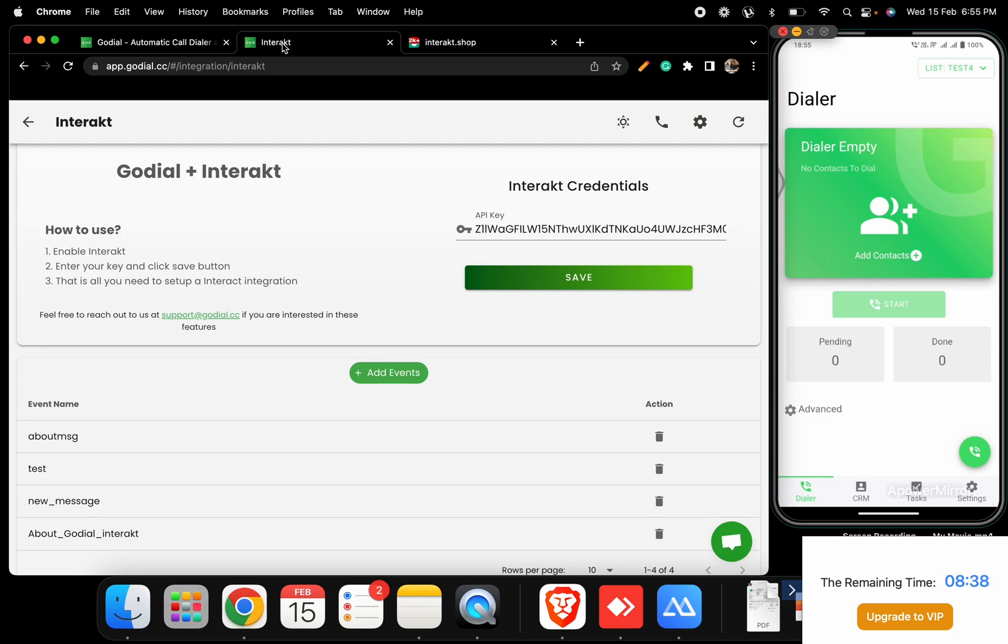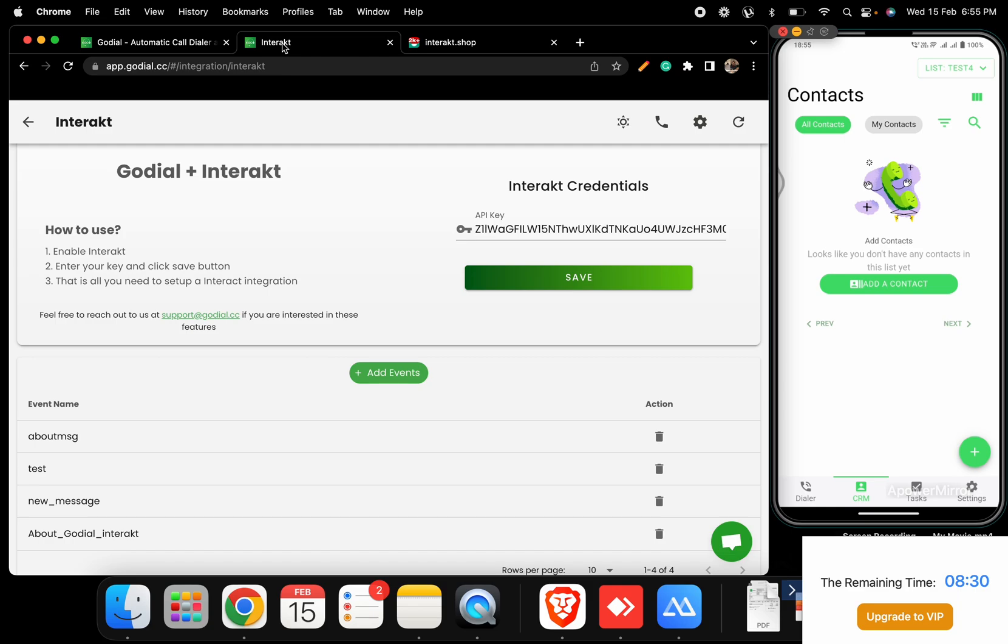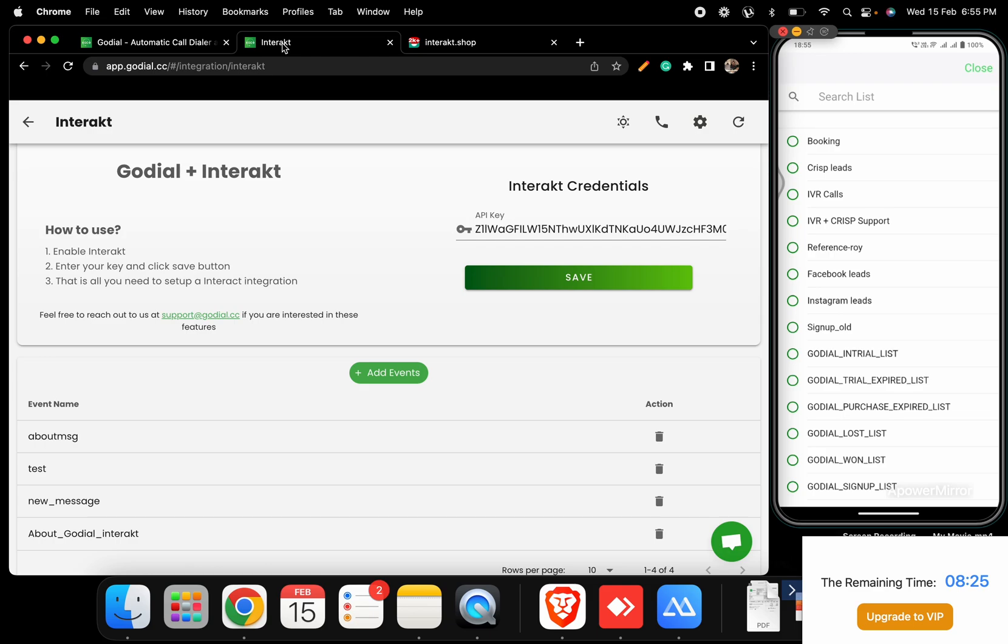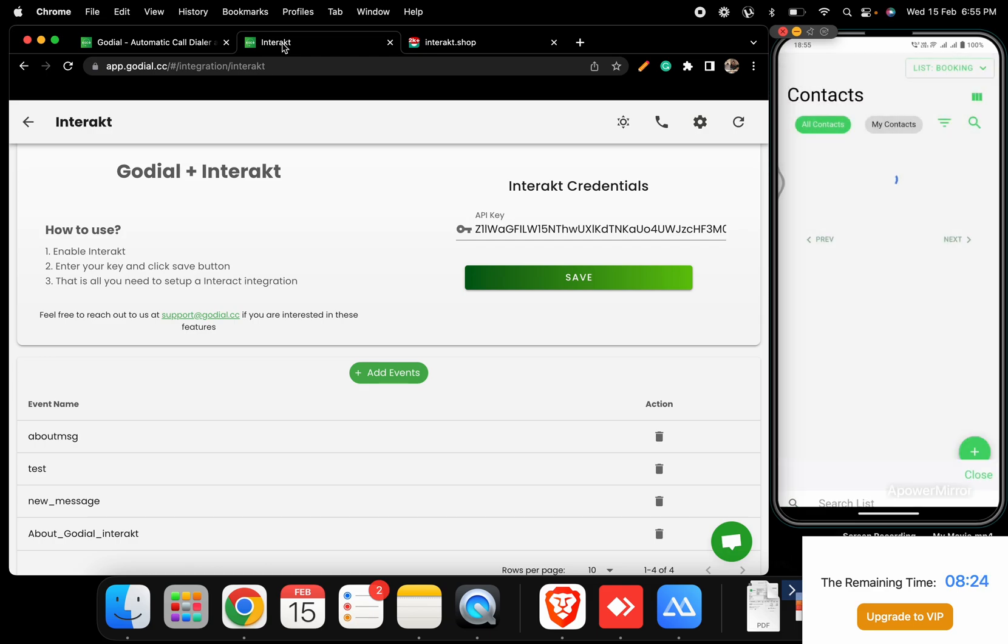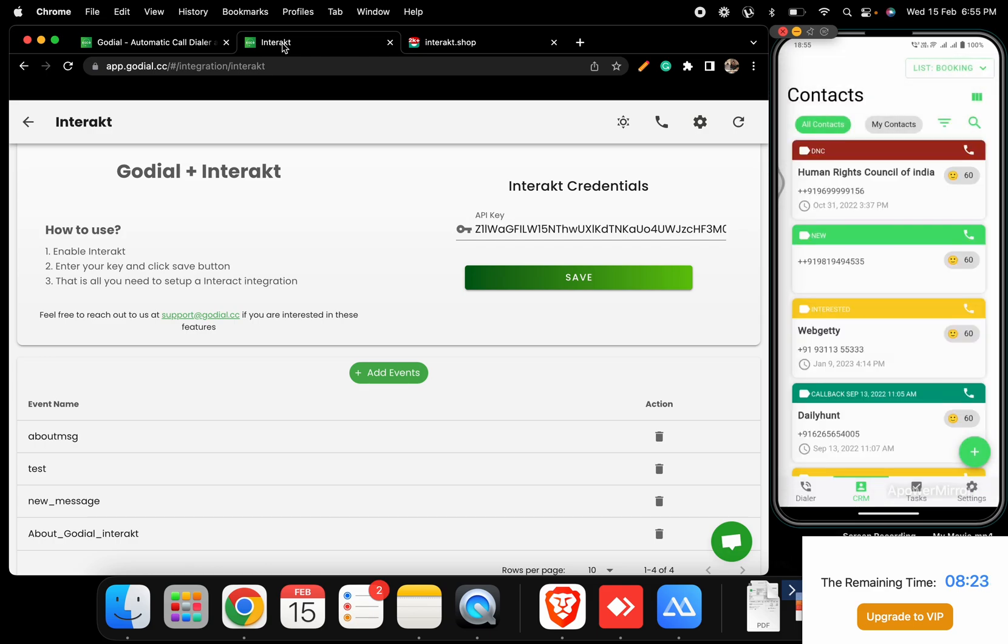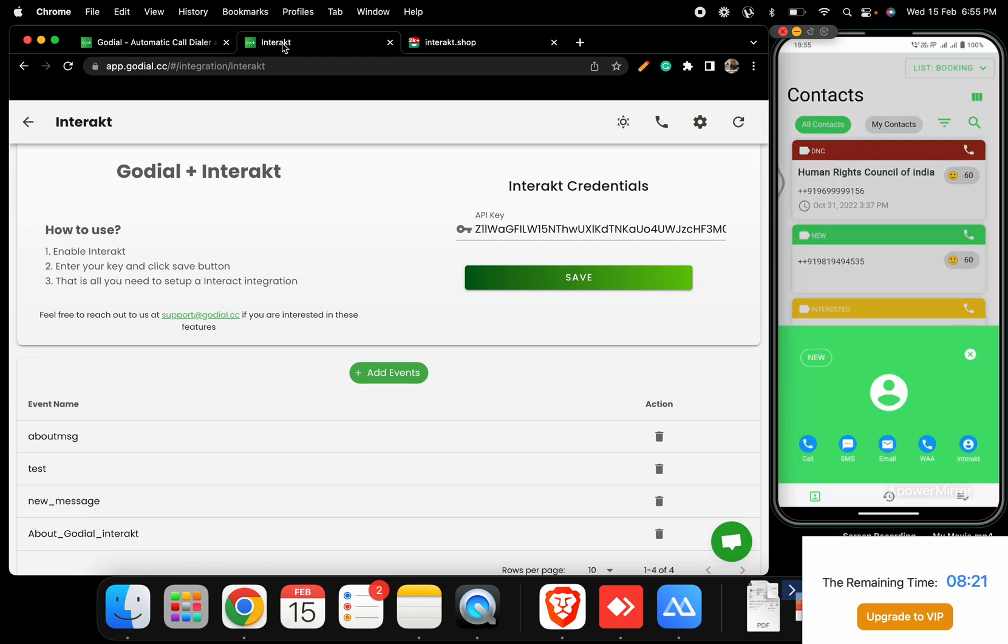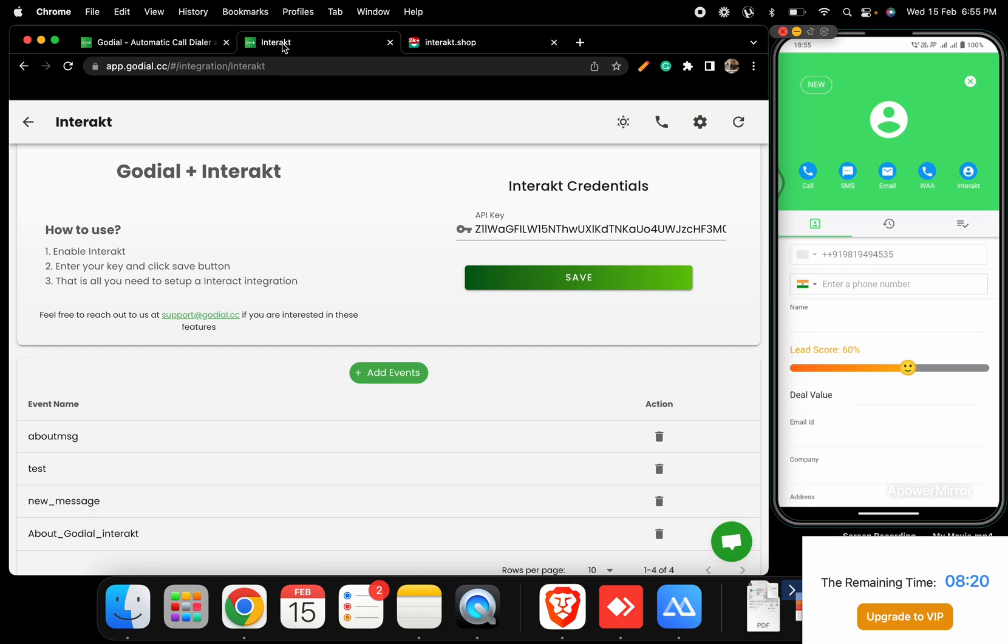Log into the GoDial Enterprise app and trigger this event to add it in Interact. You can simply go to the CRM tab on the app and click on a contact card.